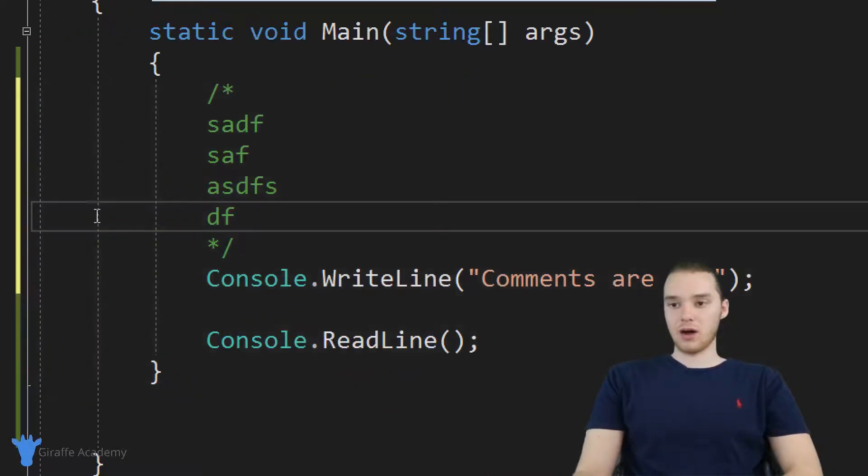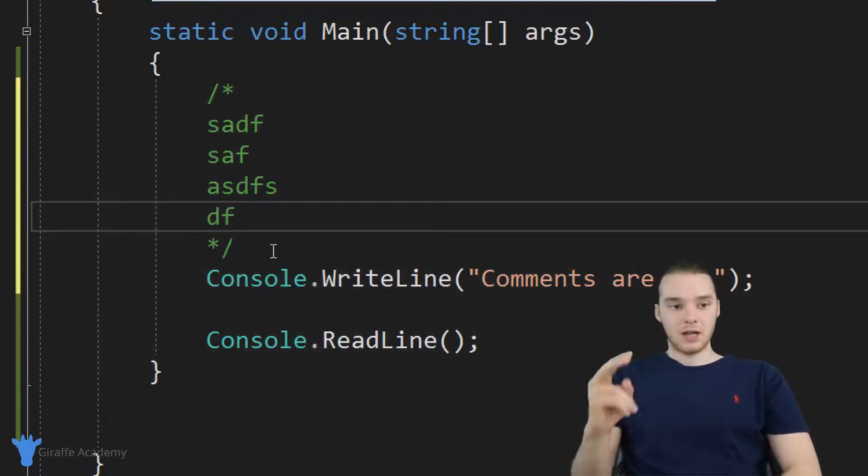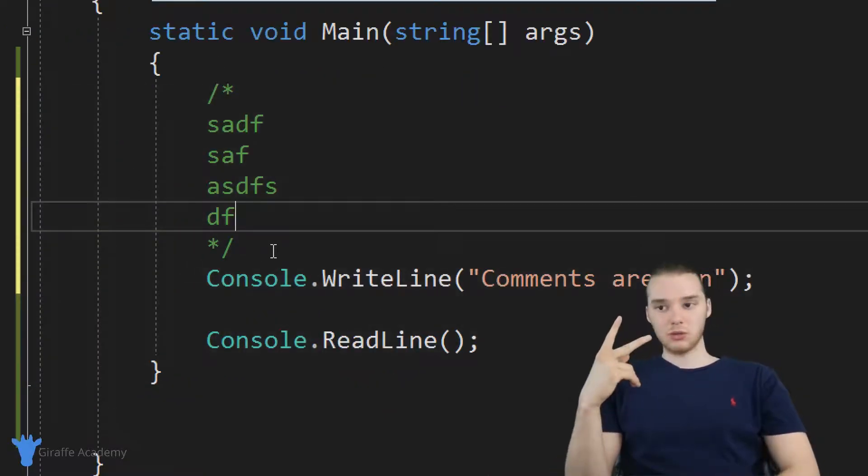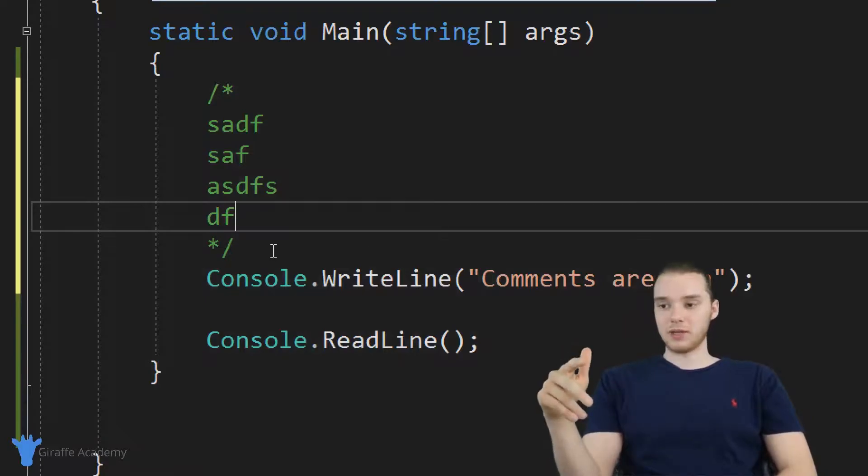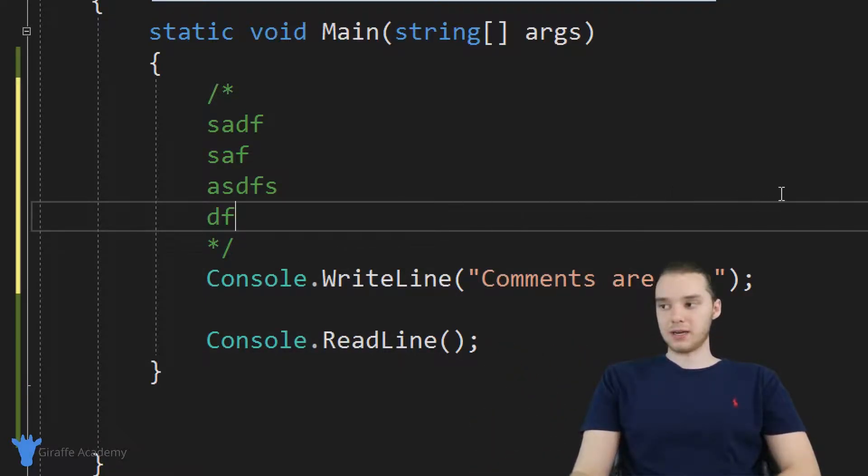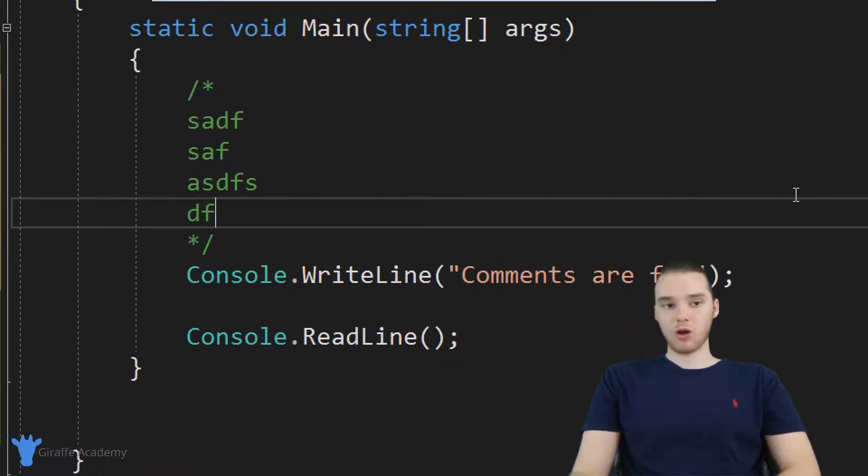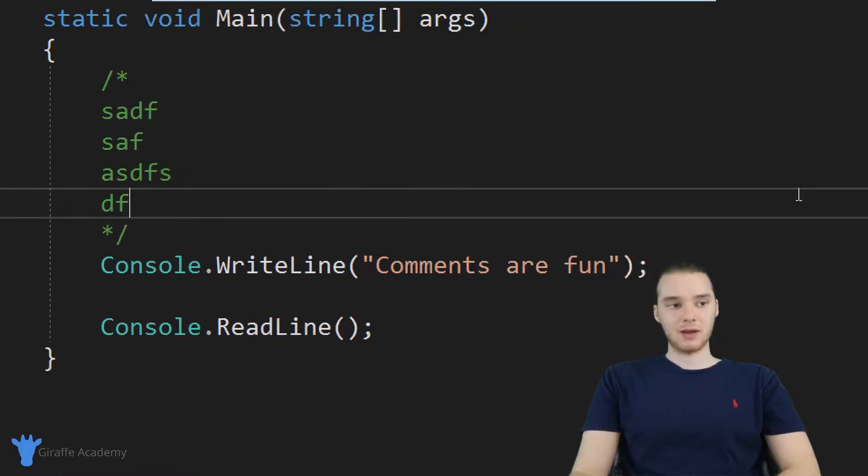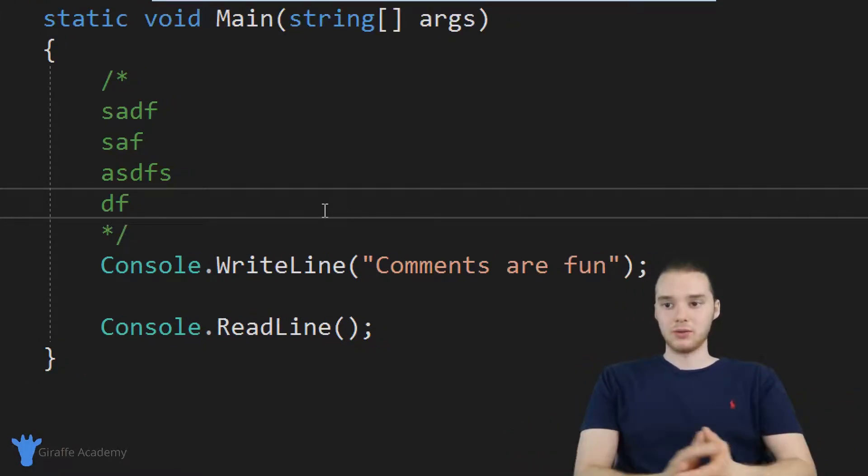And these can go on multiple lines. So those are basically the two types of comments that we can use. And really a comment is extremely open ended. I mean, there's no wrong way to use a comment. It's really however you want to use it.